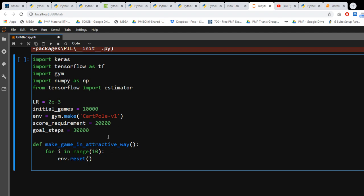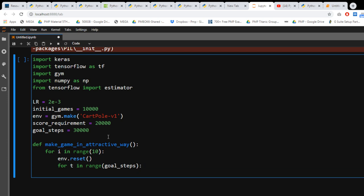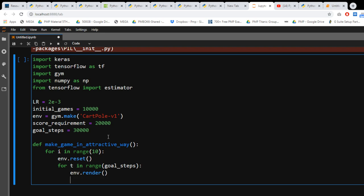Usually I don't get impatient at all, I just write really quickly. Environment.render and action equals to environment.action_space.sample.